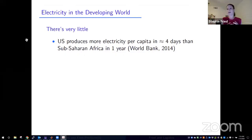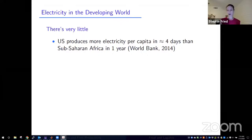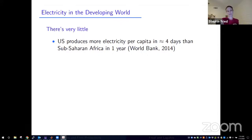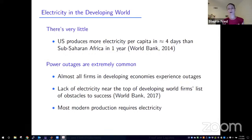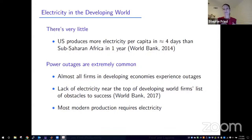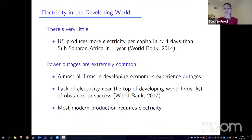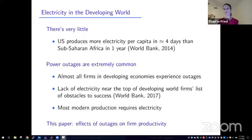Thanks very much for including our paper on the program. We're really excited to present. This paper is called 'Electricity and Firm Productivity: A General Equilibrium Approach,' joint work with David Lagakos. We have the usual disclaimer that the views in this paper are not necessarily the views of the Fed. Our focus is on electricity in developing economies. There is very little electricity in the developing world — the U.S. produces more electricity per capita in about four days than all of sub-Saharan Africa produces in an entire year. As a result, power outages are extremely common: almost all firms in developing economies report experiencing outages, and firms frequently list the lack of electricity or power outages as major constraints holding back their success.